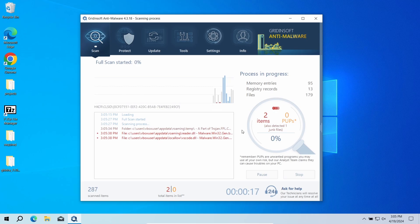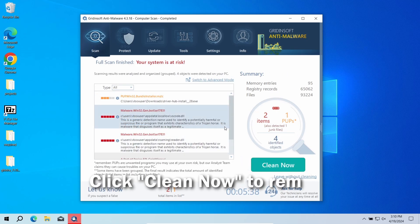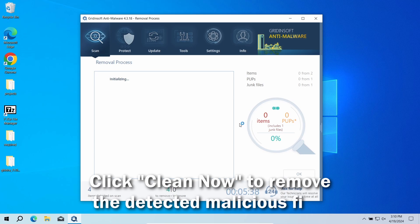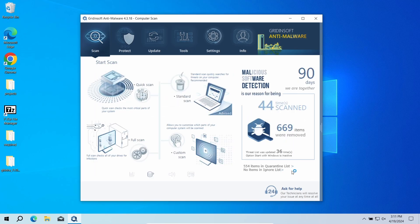The scan will take 15 to 20 minutes. After the scan, click the 'Clean Now' button to remove the detected malicious elements. If nothing shows up, then you have likely seen a false positive detection. In any case, good luck and stay safe online.